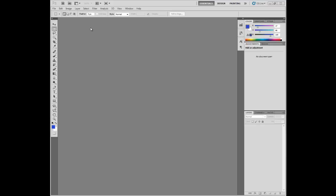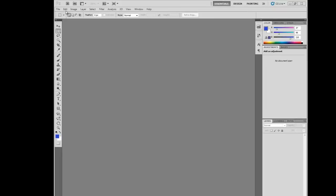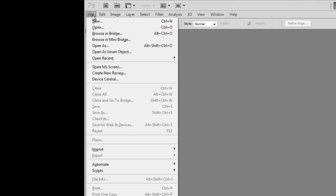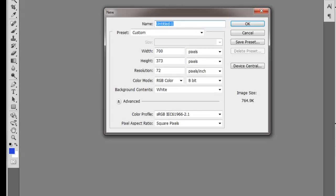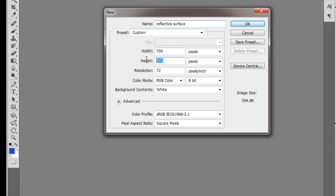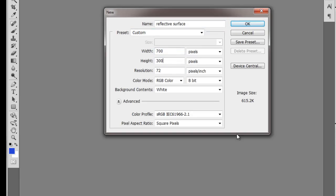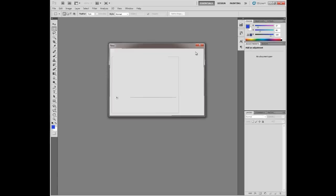First, start off by opening your Photoshop CS5 and press File, New. You can name it what you want. I'm just going to type Reflective Surface. I advise you to make it 700 by really 300 is enough.